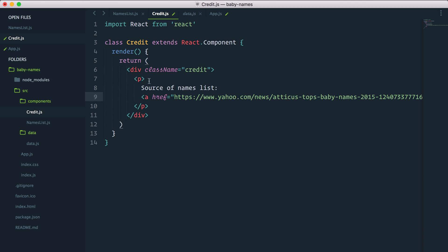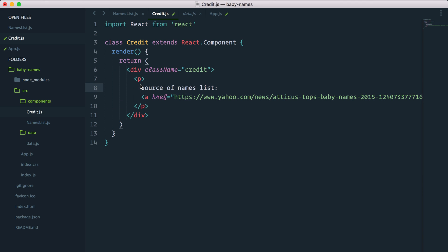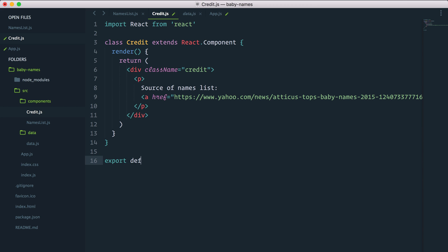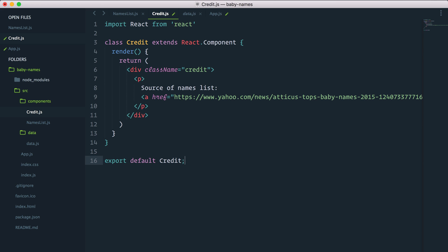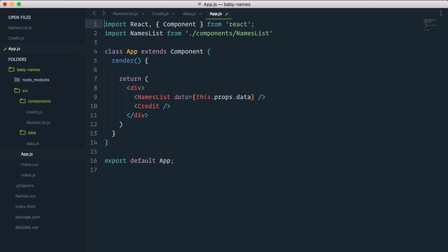Now you will notice something if I output the paragraph tag like this because react stripped all the empty spaces we will have the link actually touching the column here. Before I can do anything let's export our credit component and inside app.js just like I imported the names list